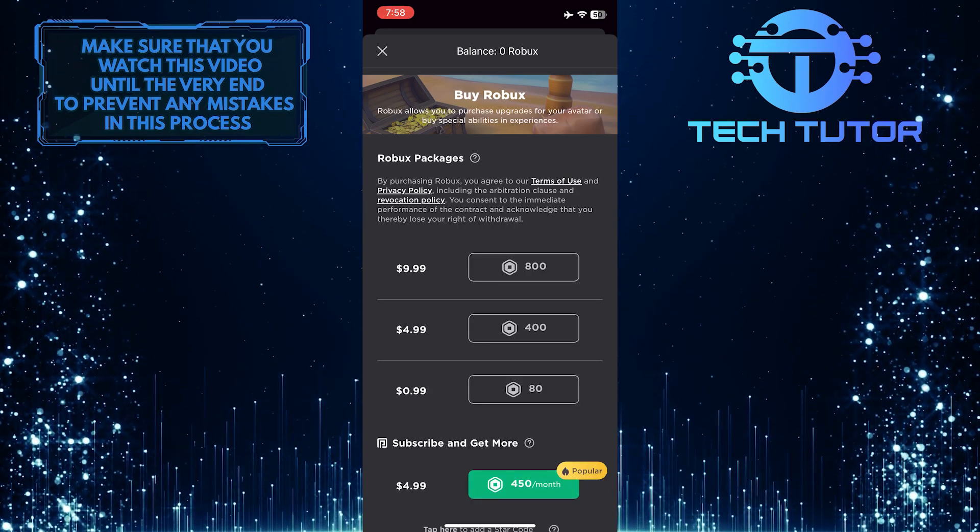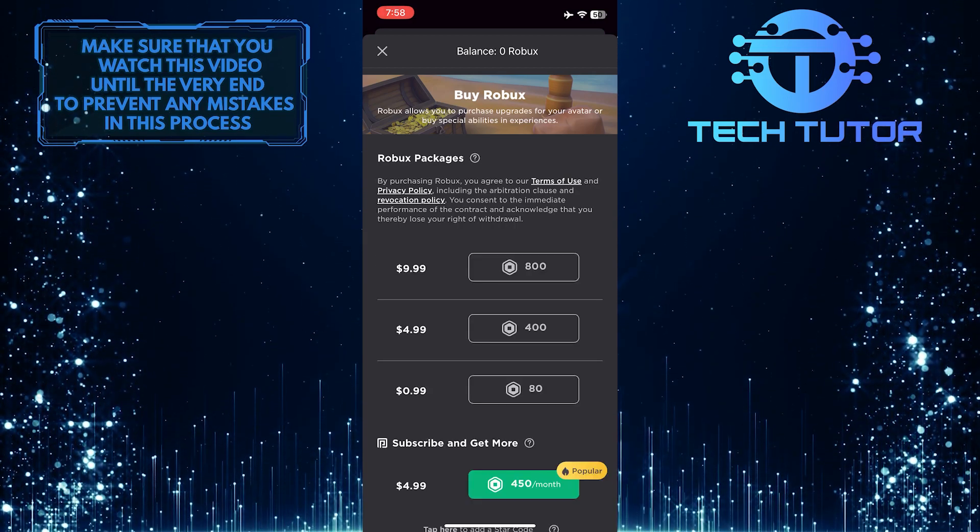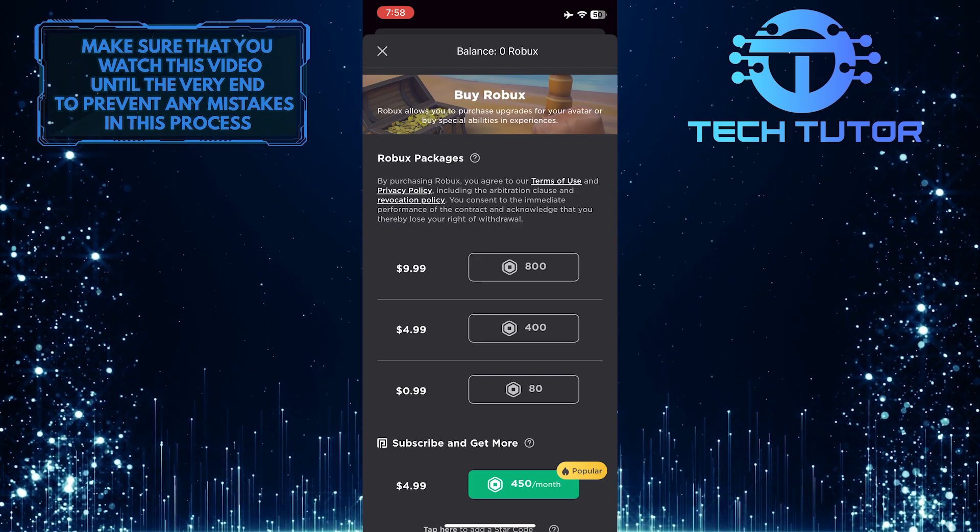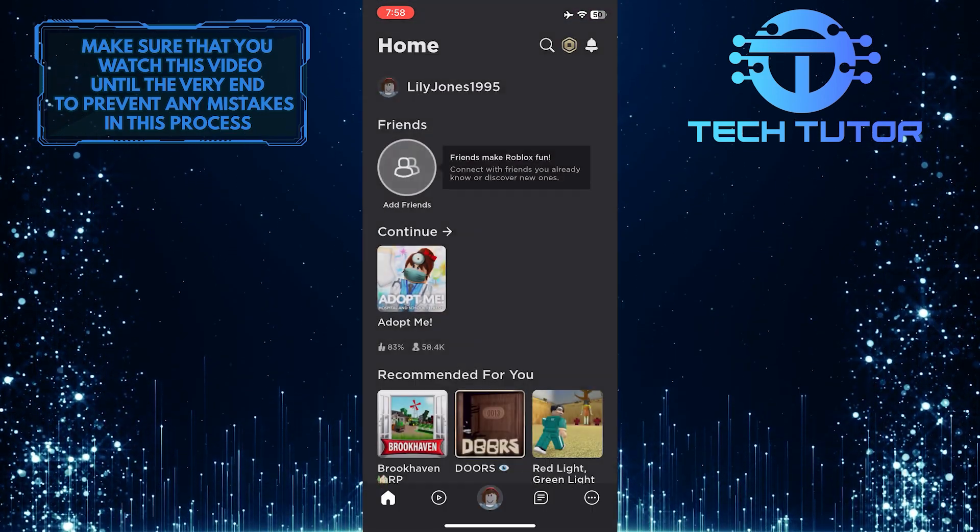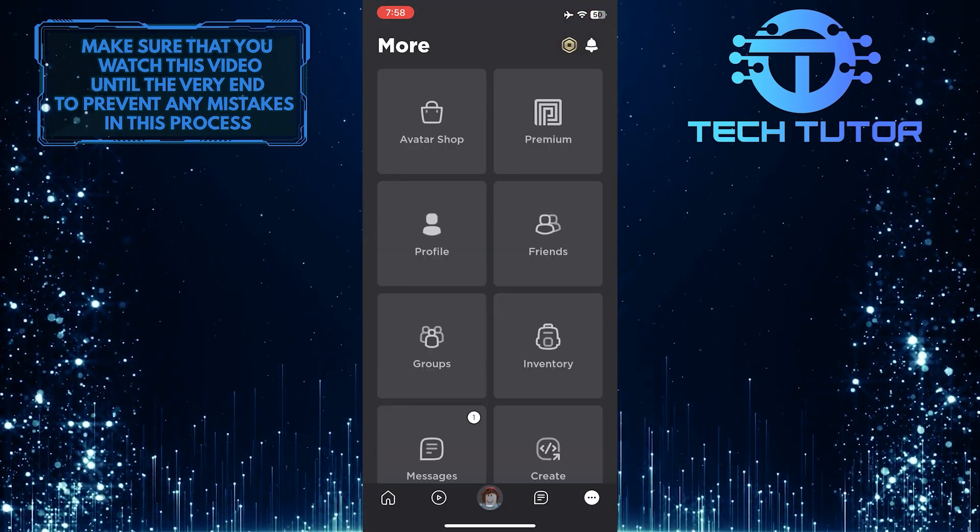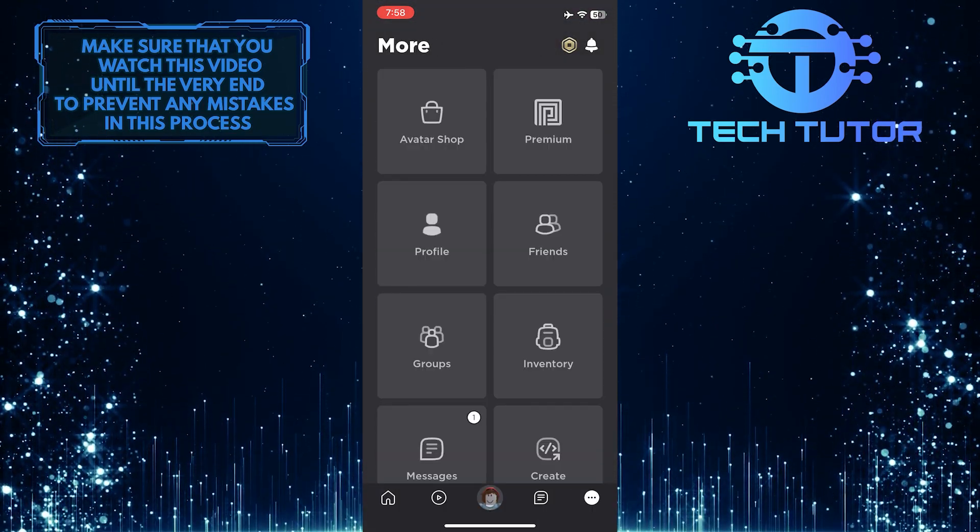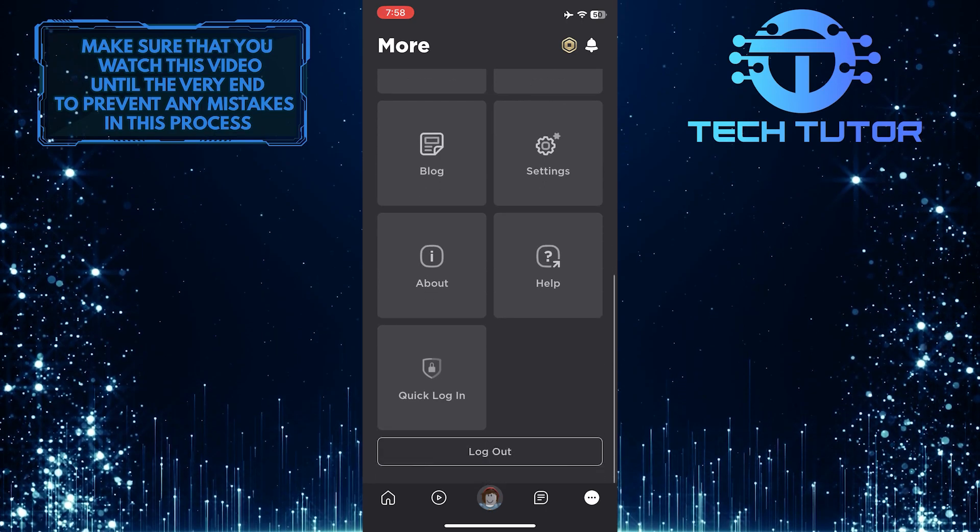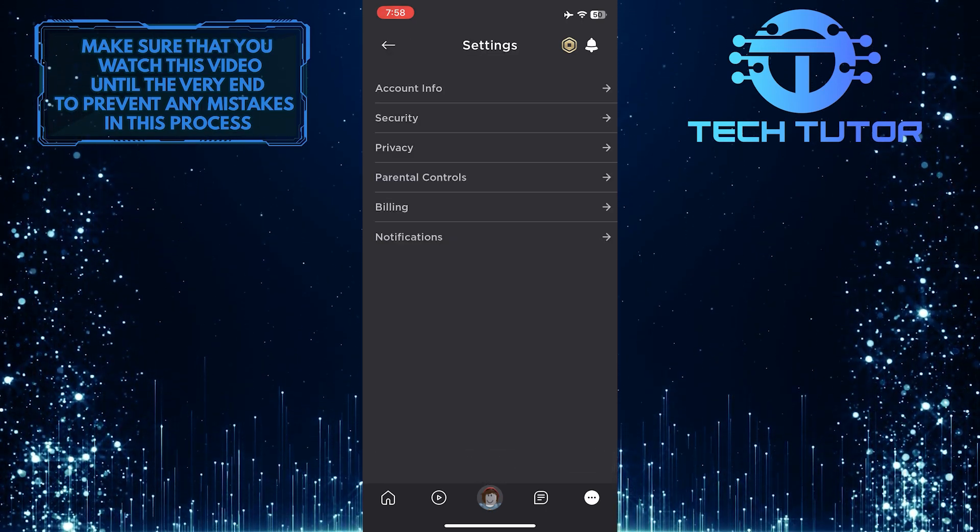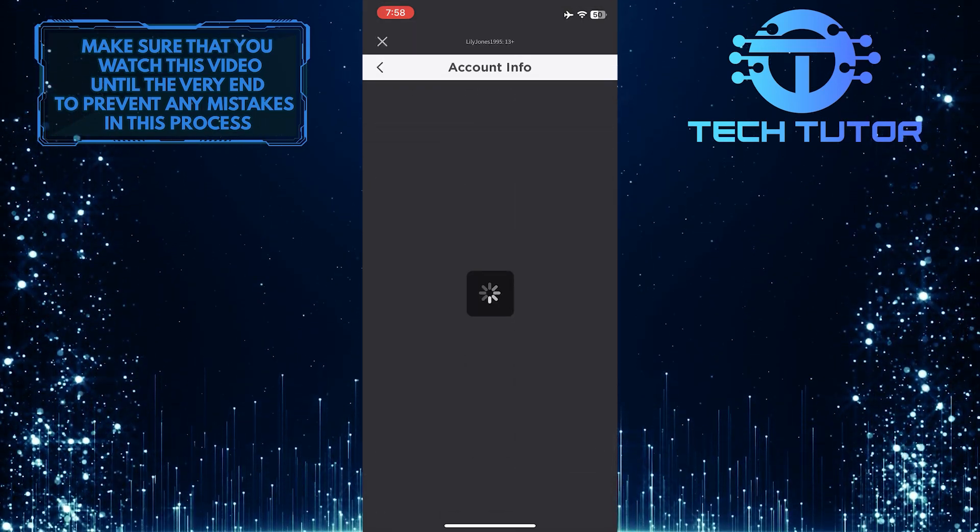As you can see, the currency is in dollars. In previous versions of Roblox, you had the ability to change your country. But in 2023, you won't have that option to manually change the country on Roblox.